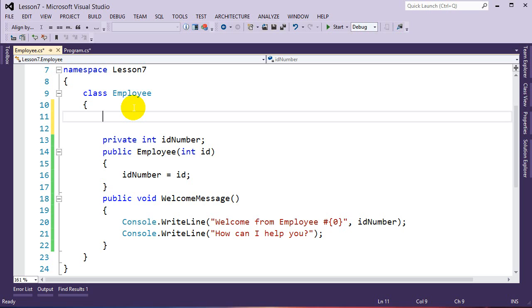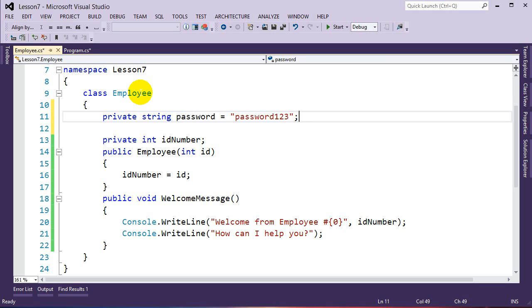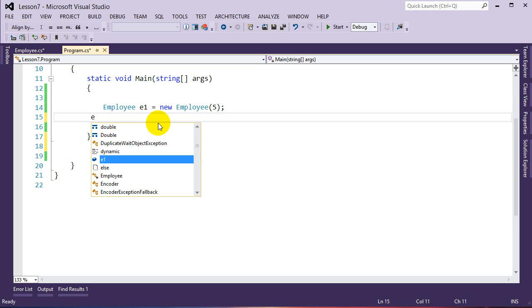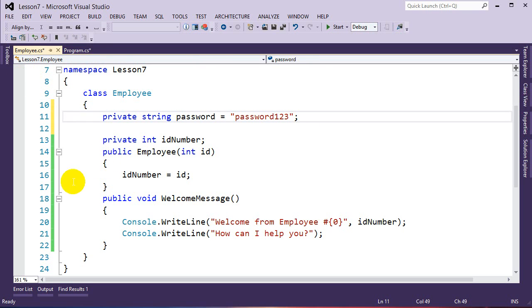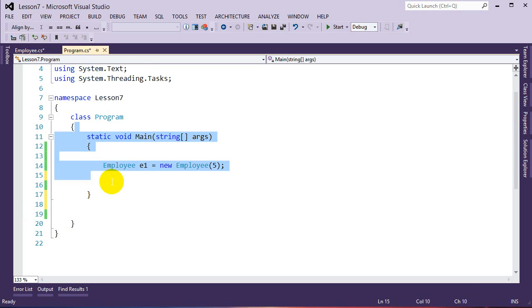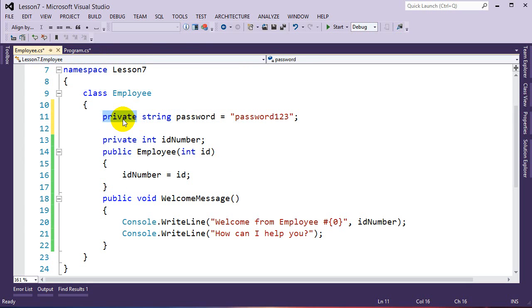The first thing we do is create a variable to hold our secret password: private string password = "password123"; That's our secret password. We want to make it so that only employees with the right requirements are allowed to see this password. Since it's marked private, only code inside the class can see it. If we try to access it from outside the class with e1.password, it's private — we can't see it.